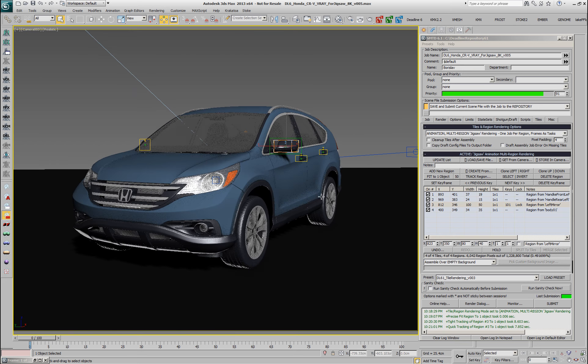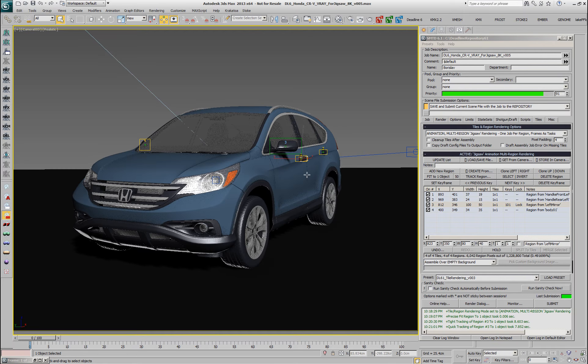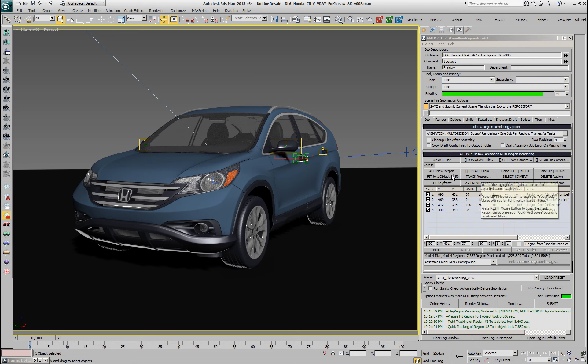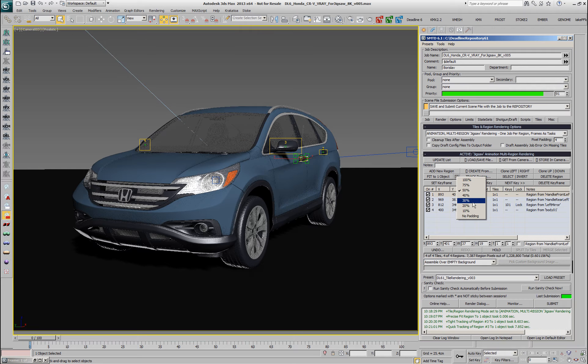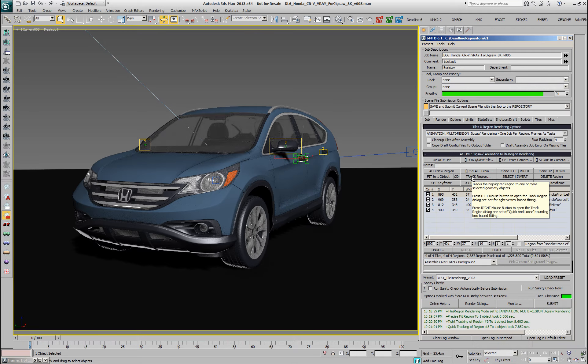And we would have to perform exactly the same for all the objects that we want to track individually. I'm going to select this door handle and the corresponding region and I'll perform let's say 30% padding quick method.